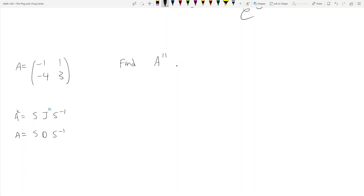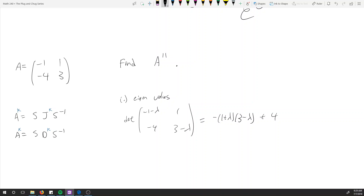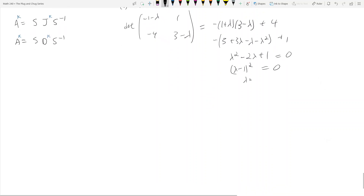So how do we solve this problem? If A is diagonalizable, we diagonalize it; if not, we put it in Jordan form. Either way, we find eigenvalues first. So we get the characteristic matrix: negative 1 minus lambda, negative 4, 1, 3 minus lambda. Taking the determinant gives negative(1 + lambda)(3 minus lambda) plus 4, which expands to lambda squared minus 2·lambda plus 1, giving (lambda minus 1)^2 = 0. So lambda equals 1 with multiplicity 2.